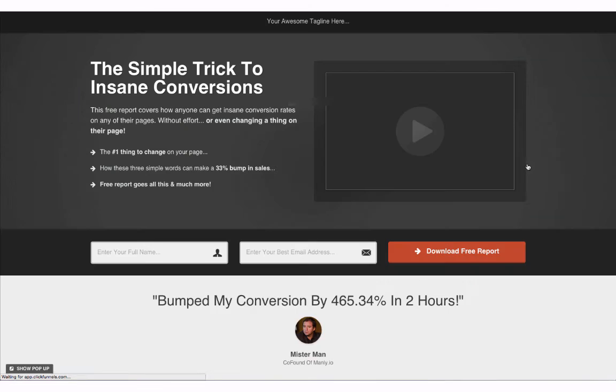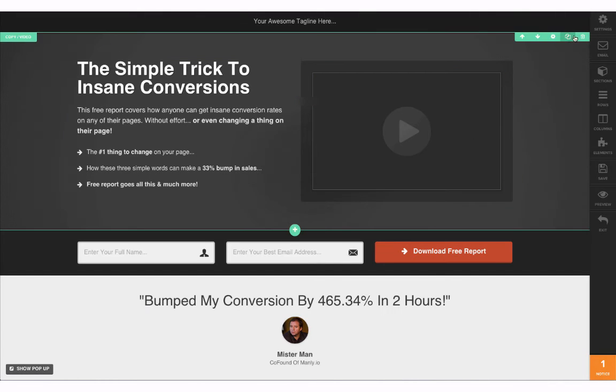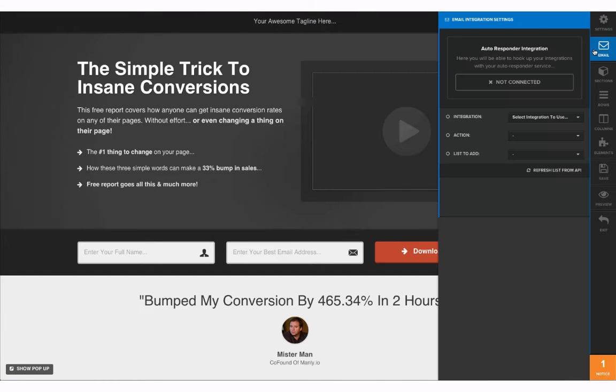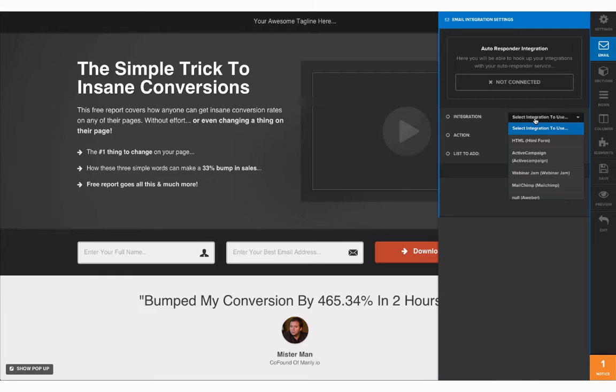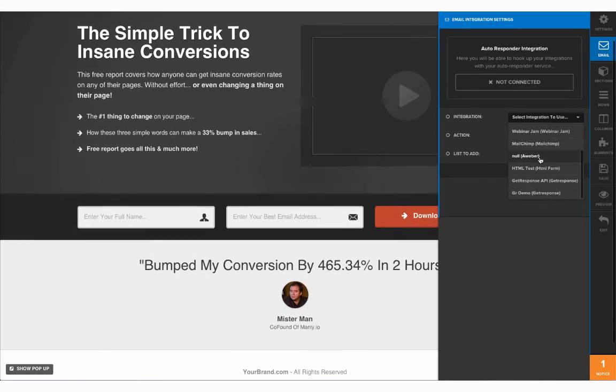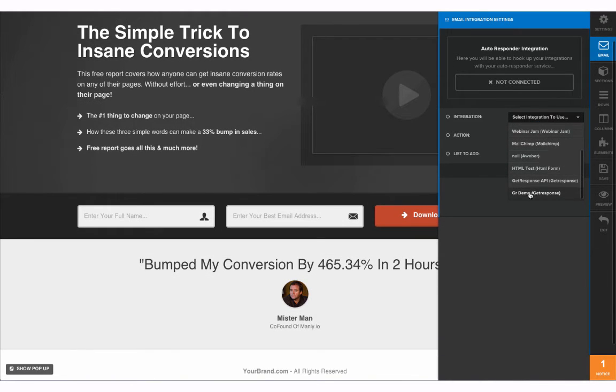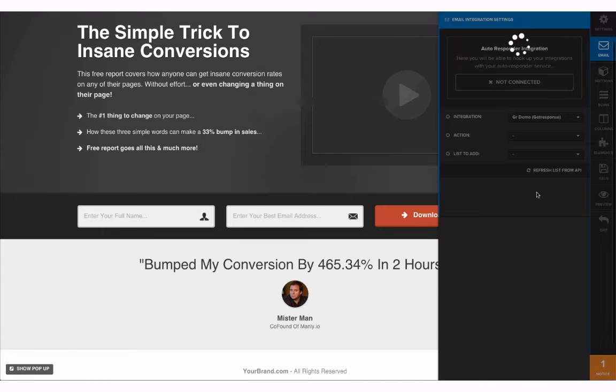Now from our dashboard for our funnel we're going to need to open up our editor. In the top right we're going to need to select our email. We're going to need to select an integration. I have a few. You may have more. You may have less.